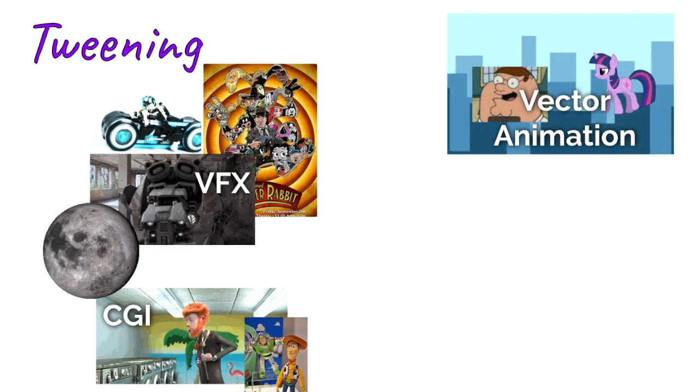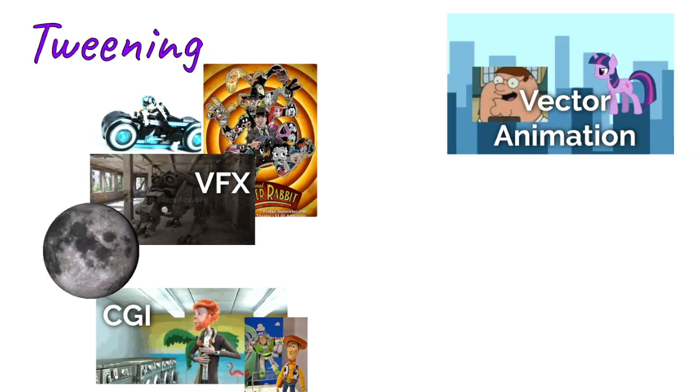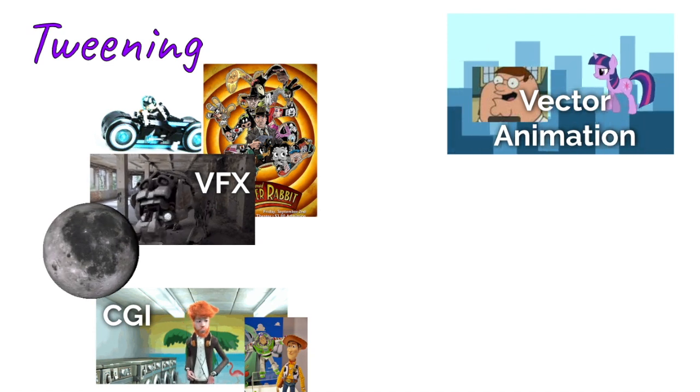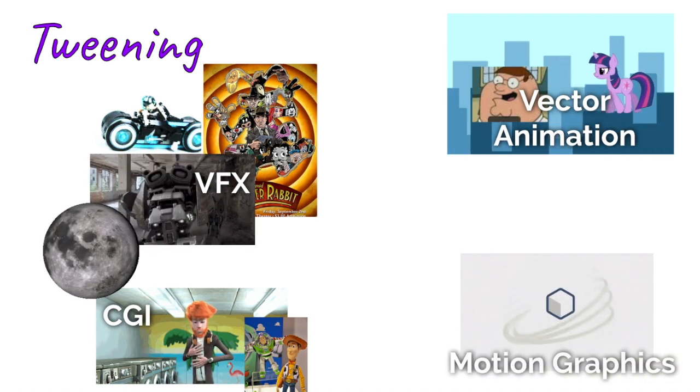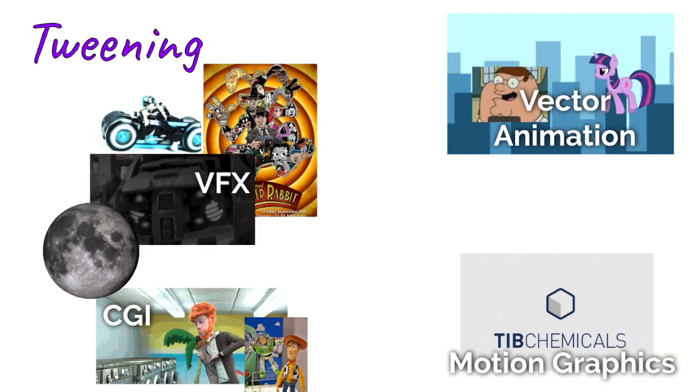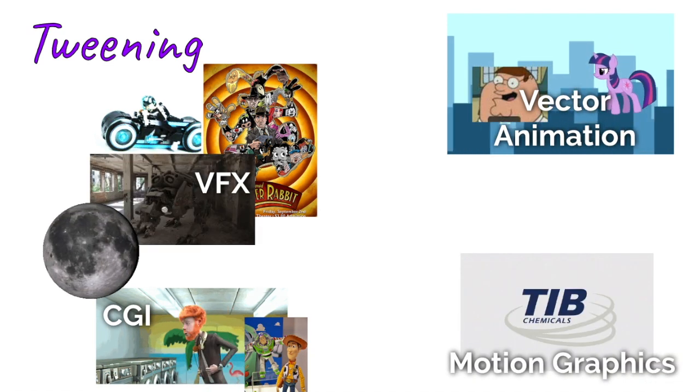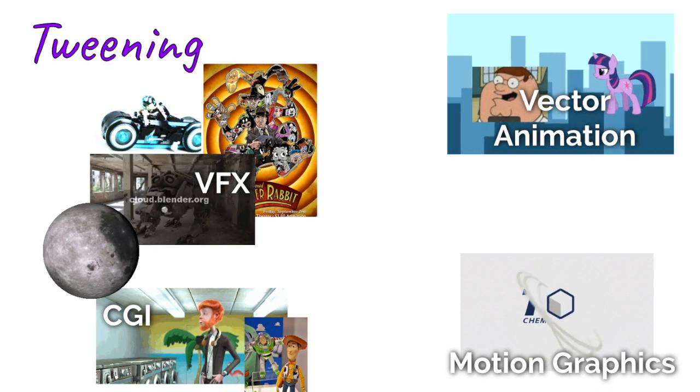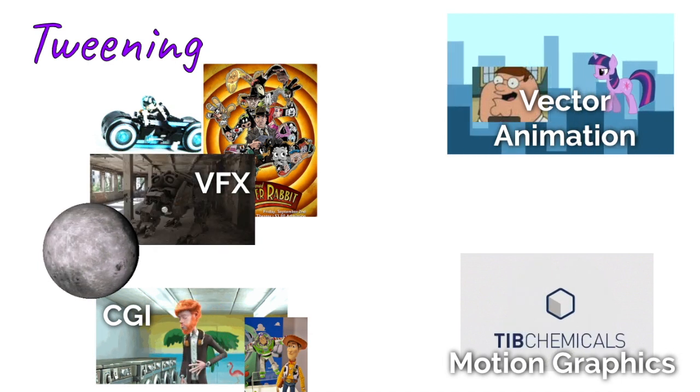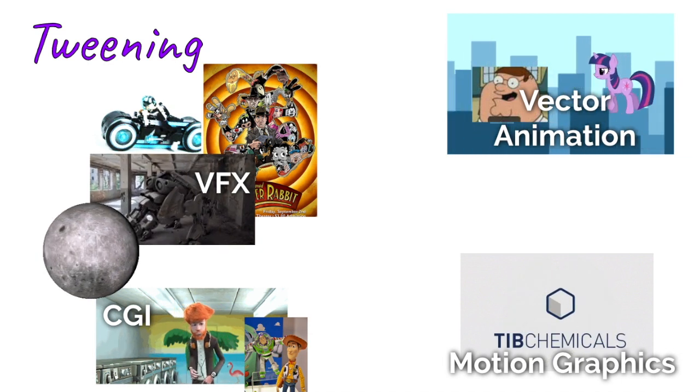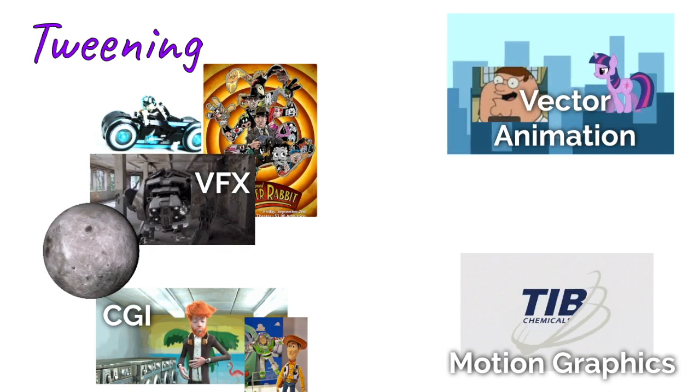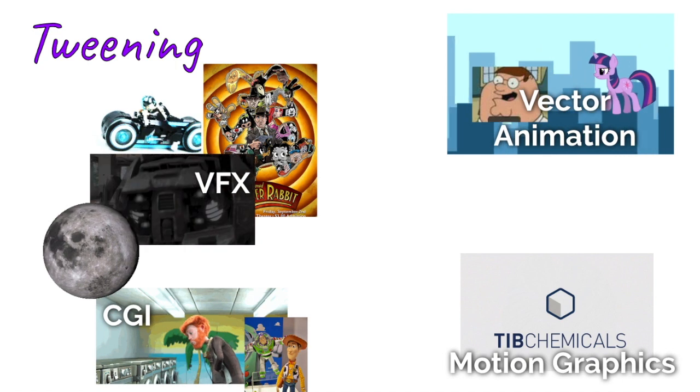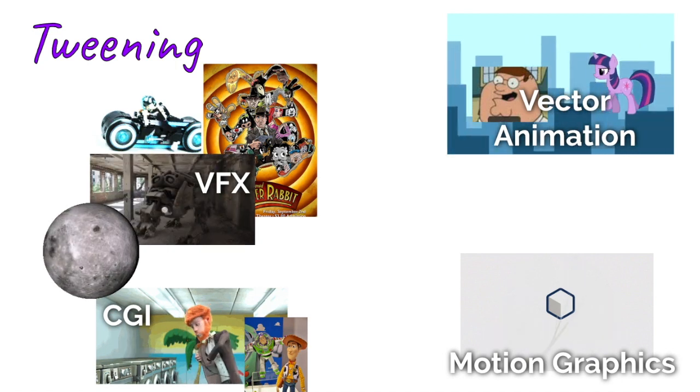And of course, motion graphics—in a lot of cases you're animating logos and animating text and it all looks very smooth. So advertisers are big on motion graphics.